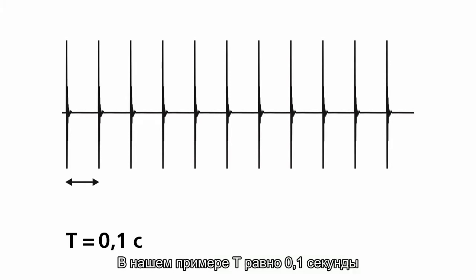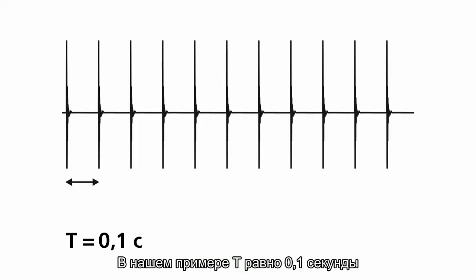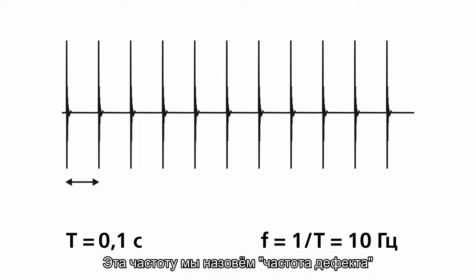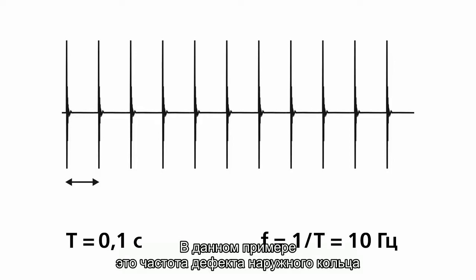In our example t is equal to 0.1 second. The value equal to 1 divided by t is the repeating frequency of shocks. This frequency we label as fault frequency. In this example it is the outer race fault frequency.